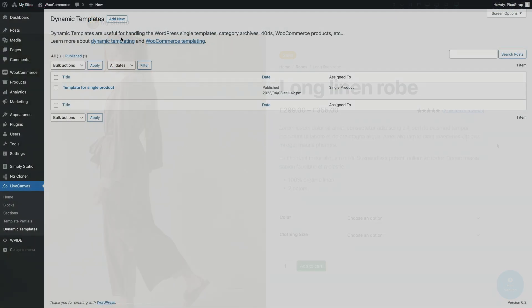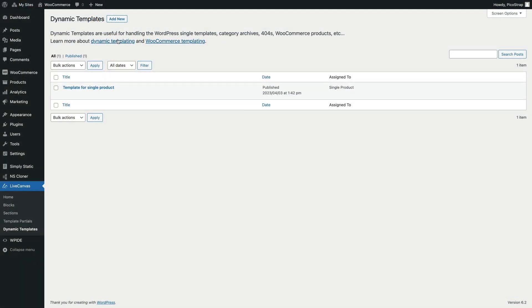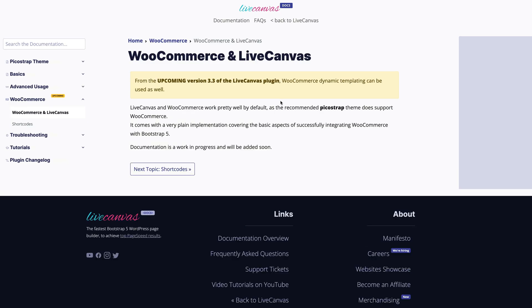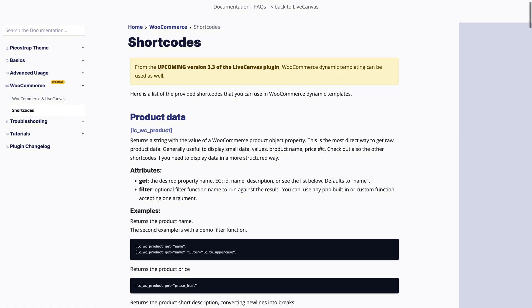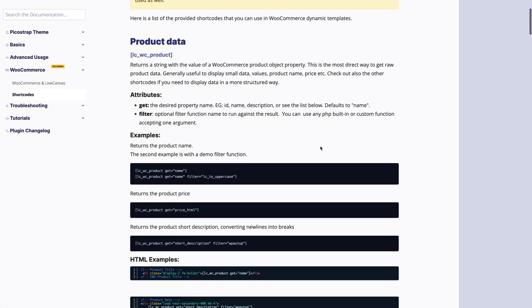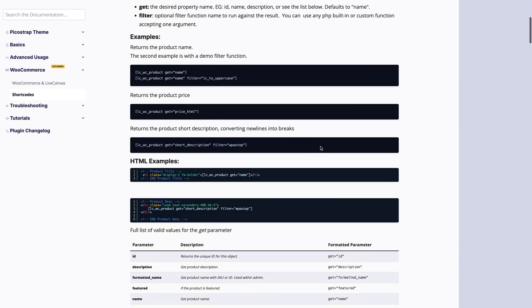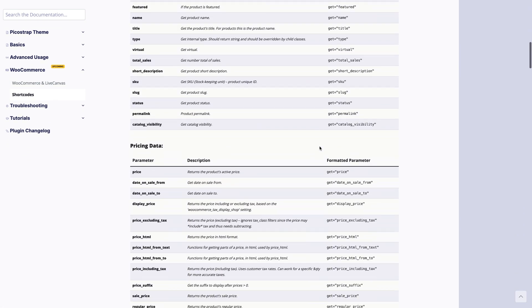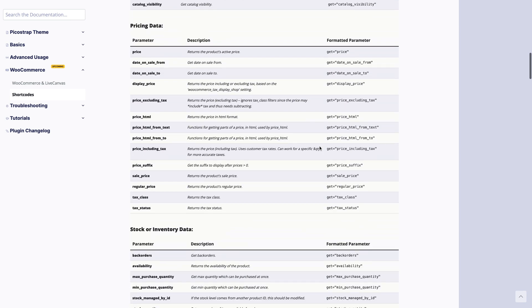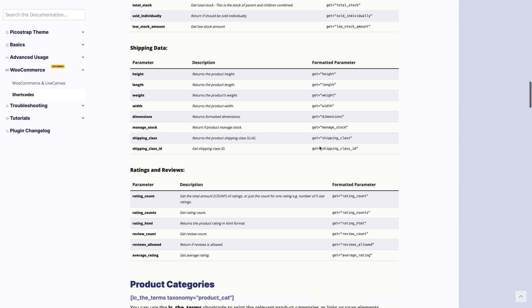To know more about the shortcodes we've prepared an extensive documentation page. That's it. Here you can find complete information about all the available shortcodes and all their parameters, with some examples to get you started.